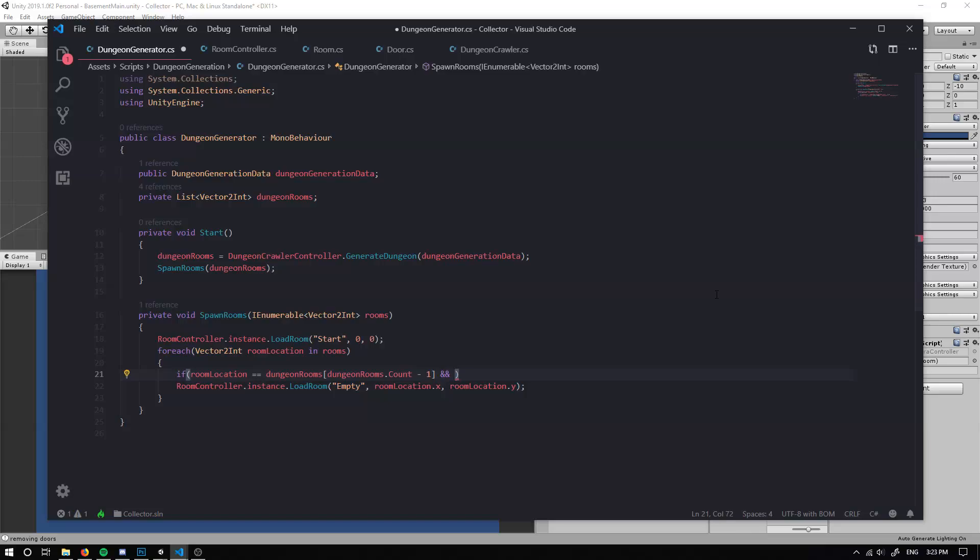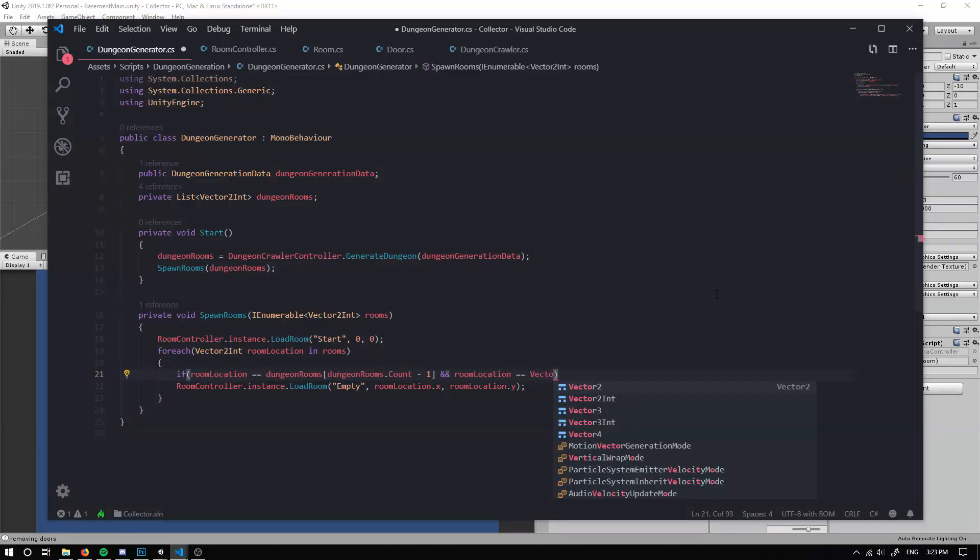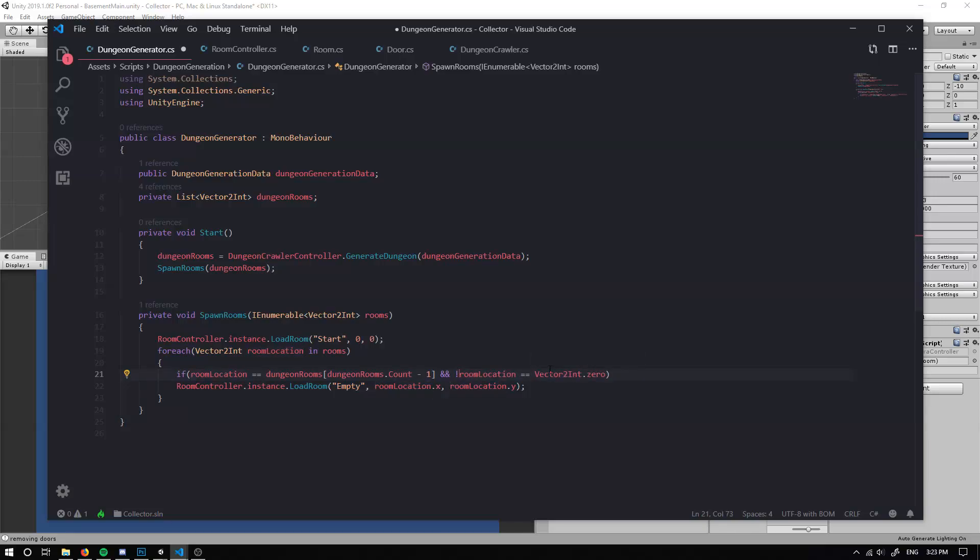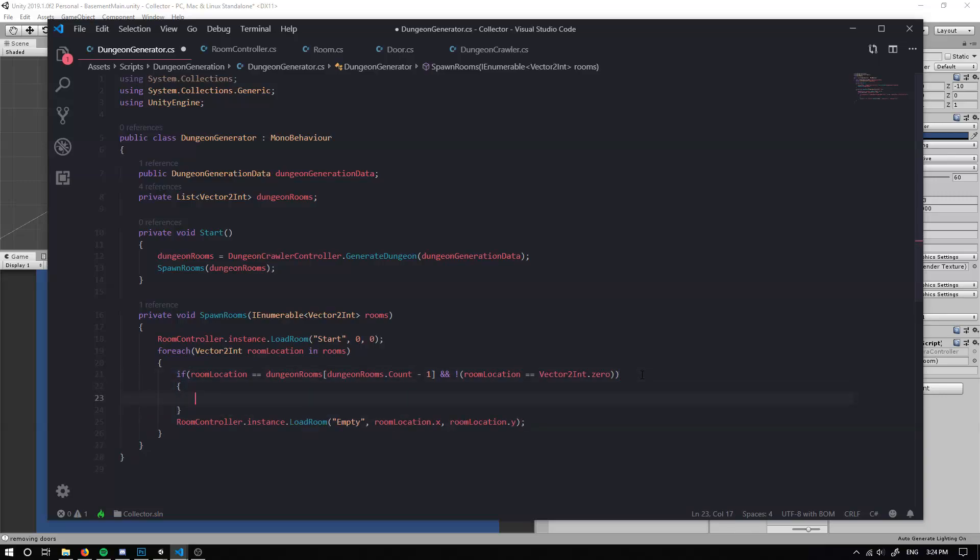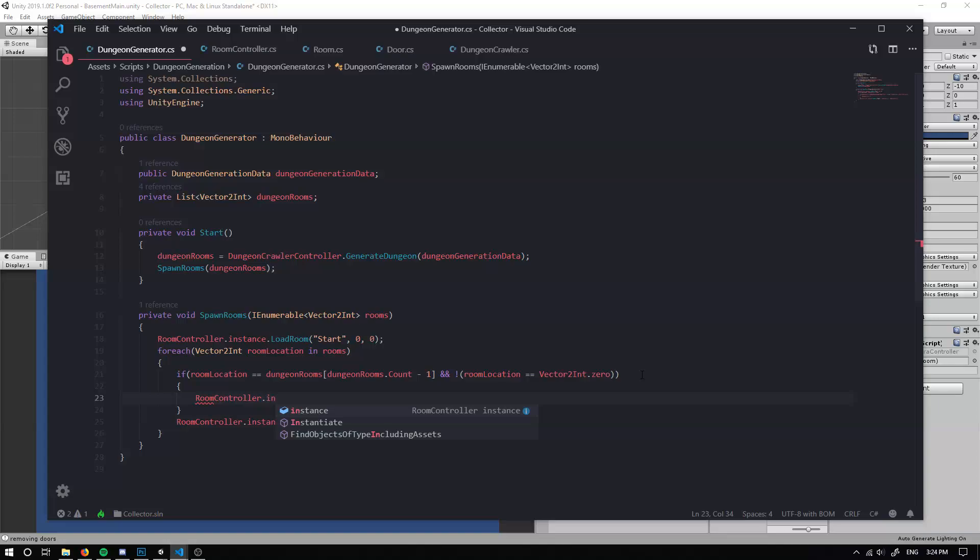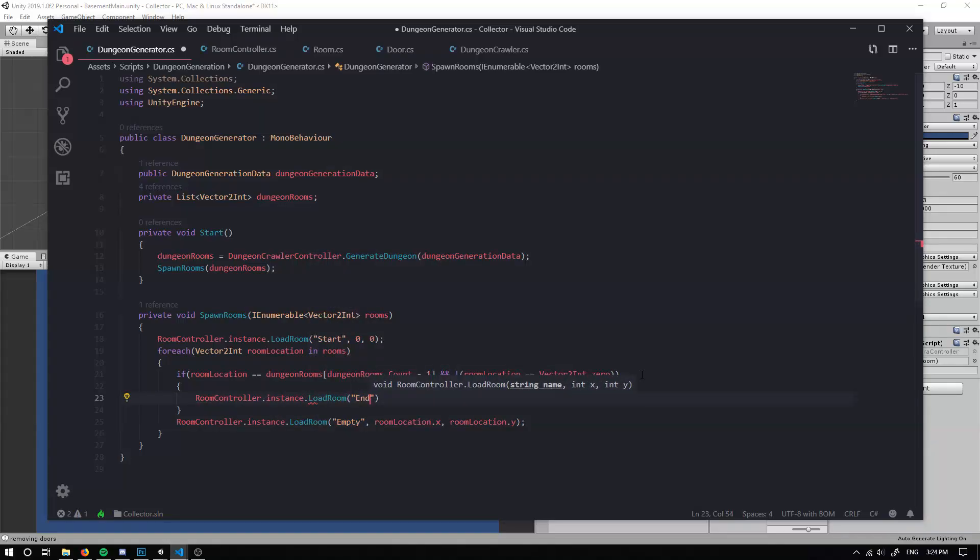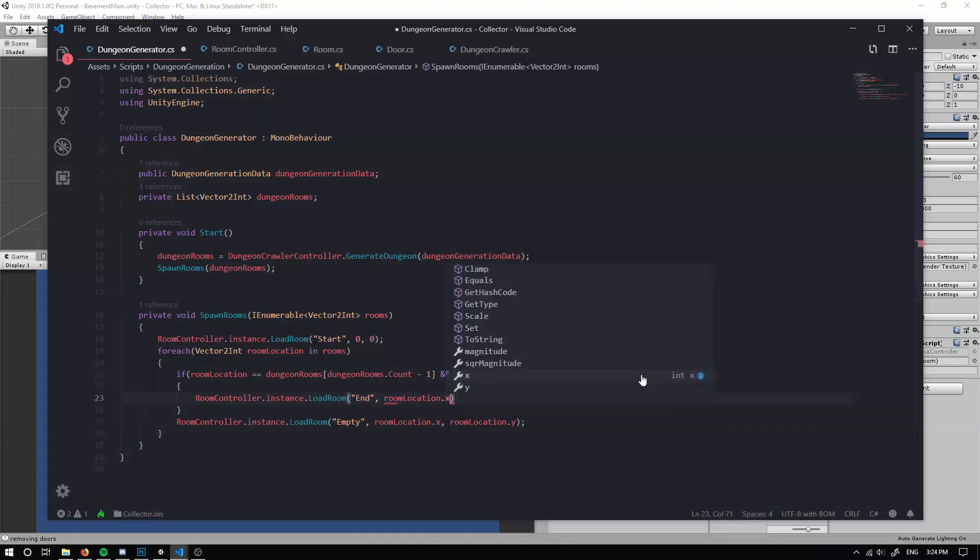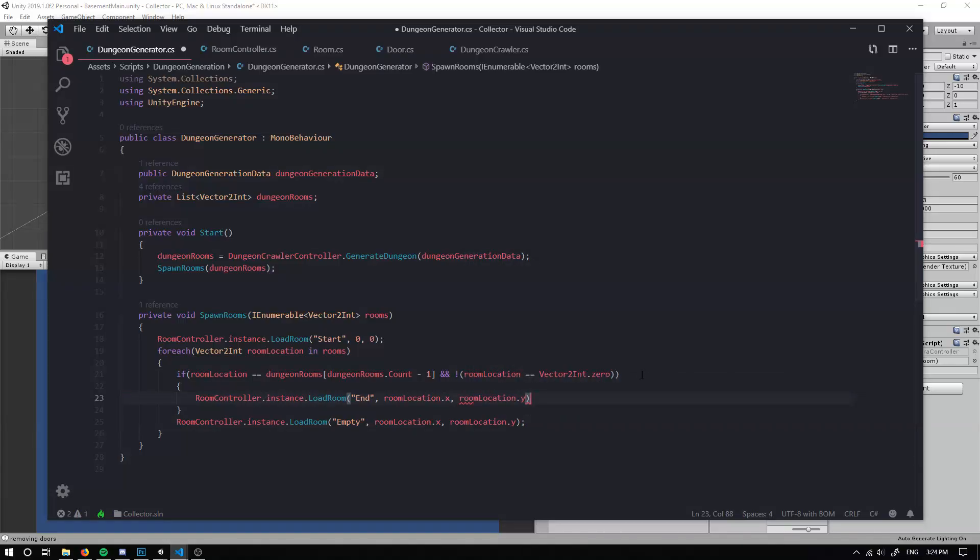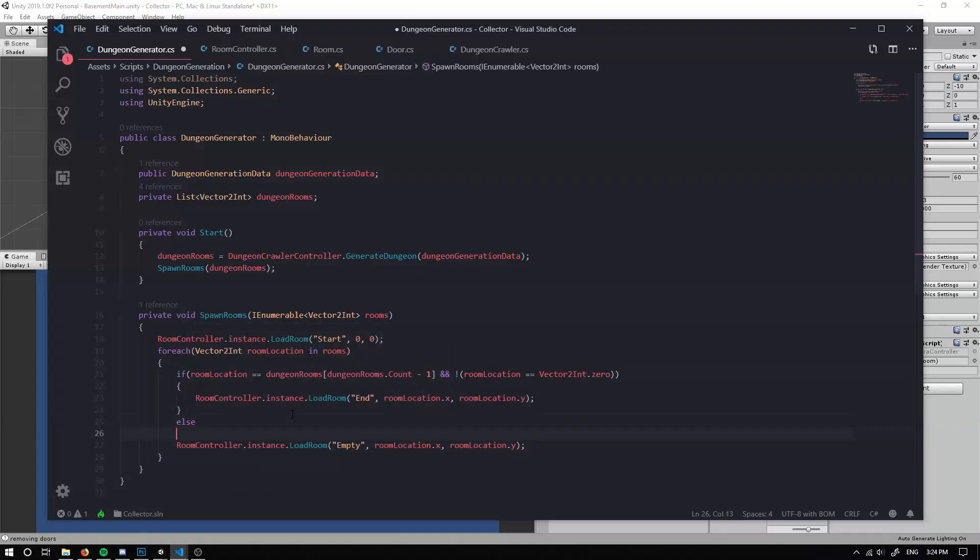And we can check that our room location and check if it equals a vector 2 int dot zero. So we'll check whether it doesn't do this. And then we should be able to spawn our, we can load room and we can load our end room that we created previously, I believe. And we can do this at our room location dot x and our room location dot y. Else if it's not nothing special, we can just spawn an empty room.